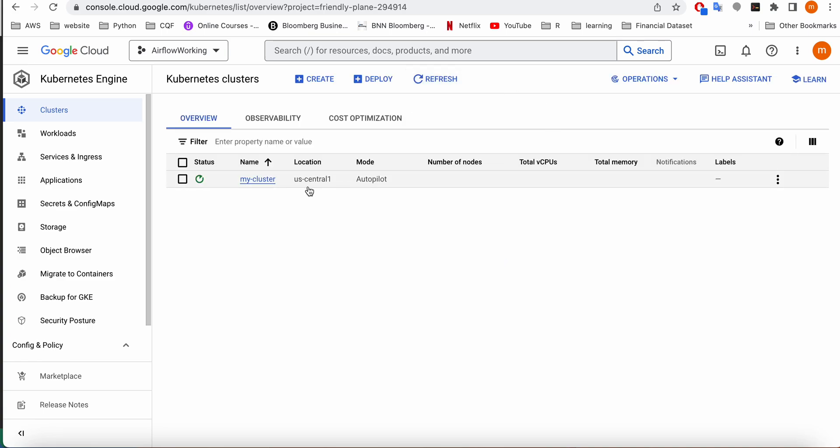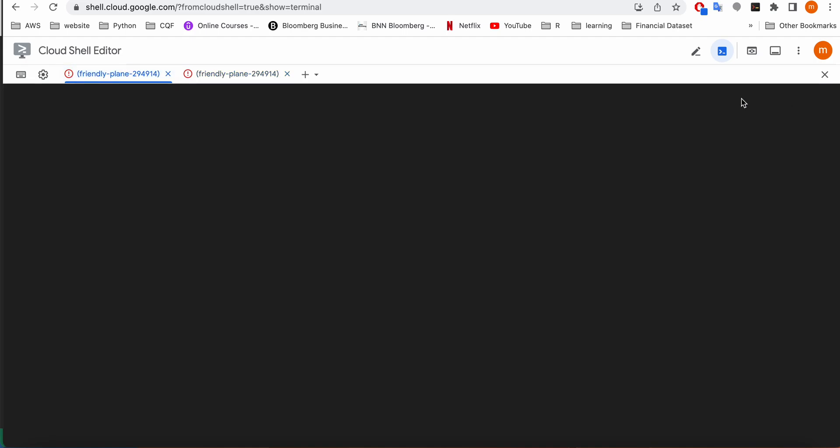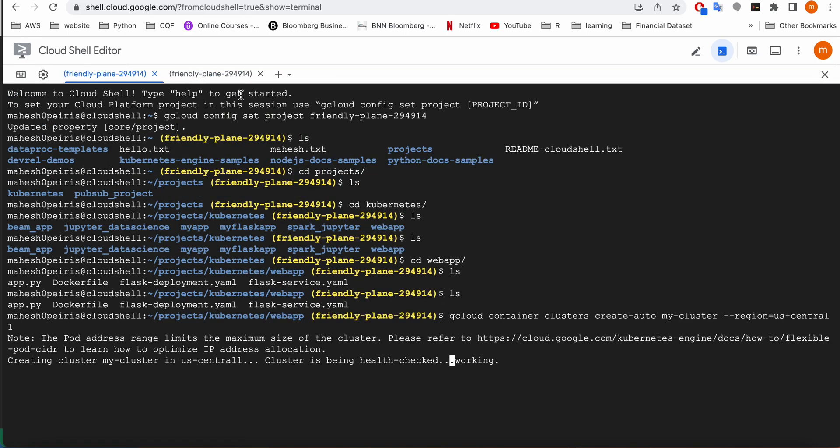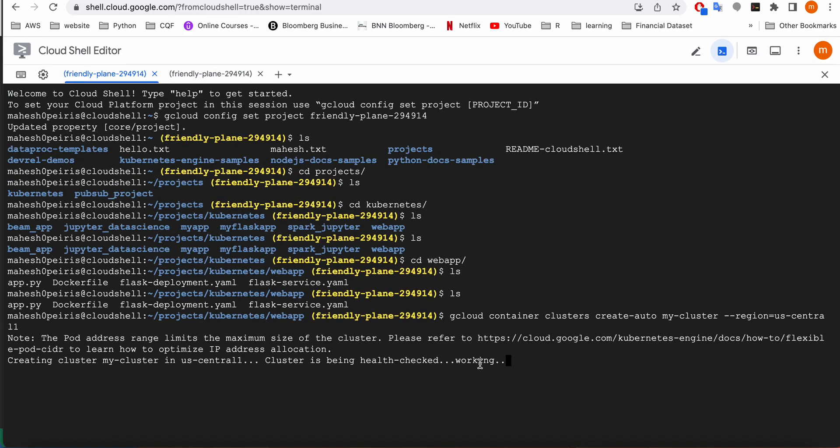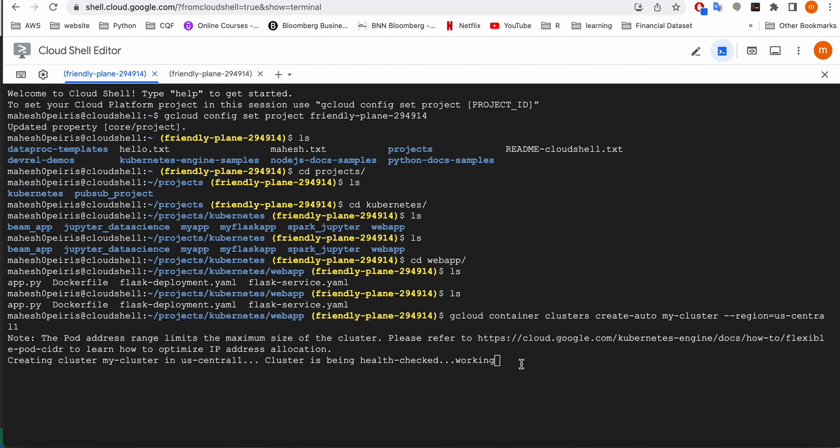It's still not started guys. Still working on the cluster. This is successful. I'm just waiting for my cluster to come online.